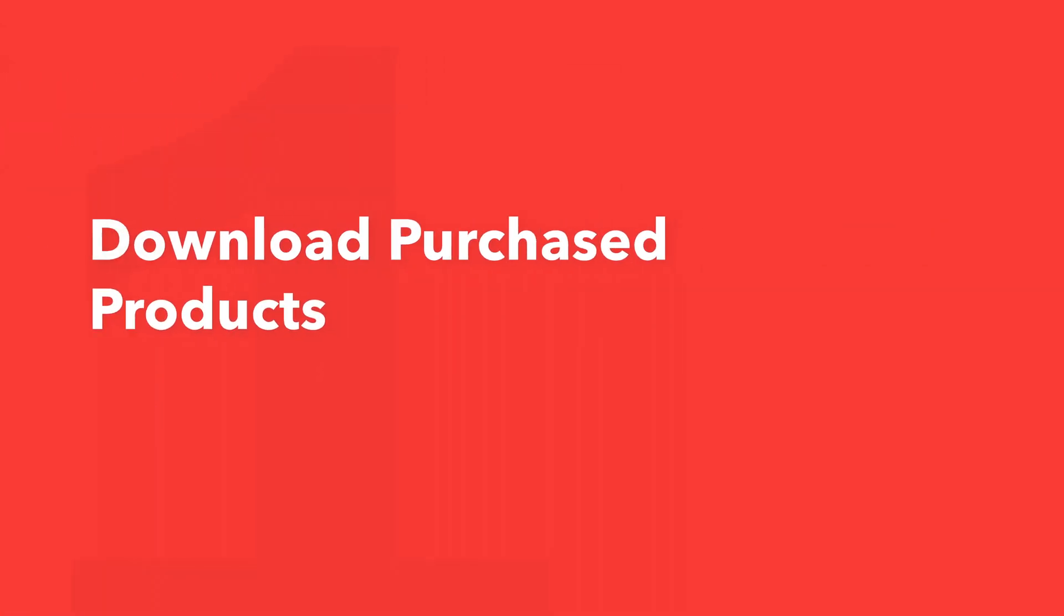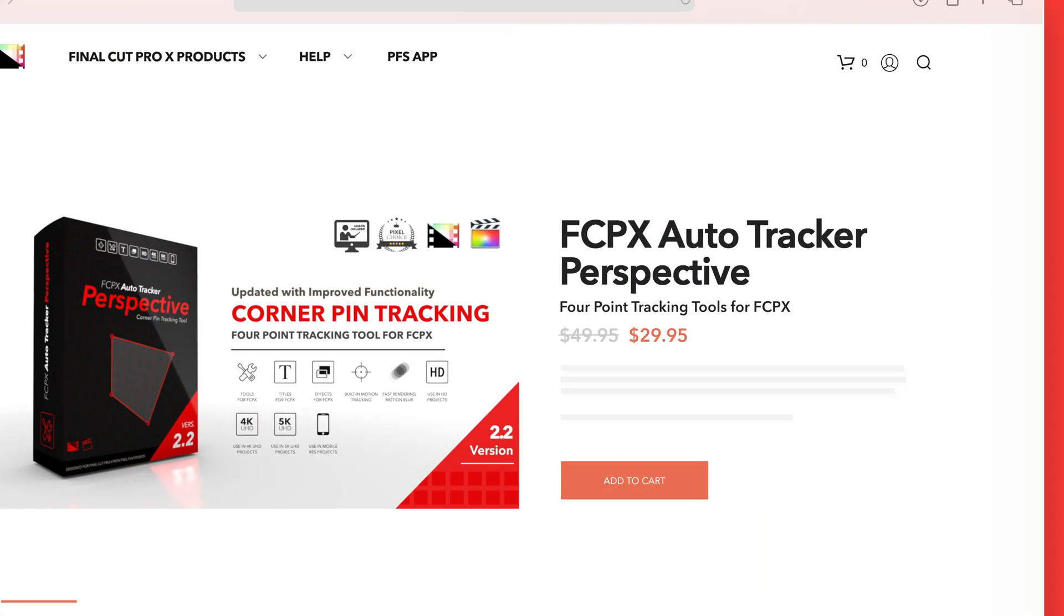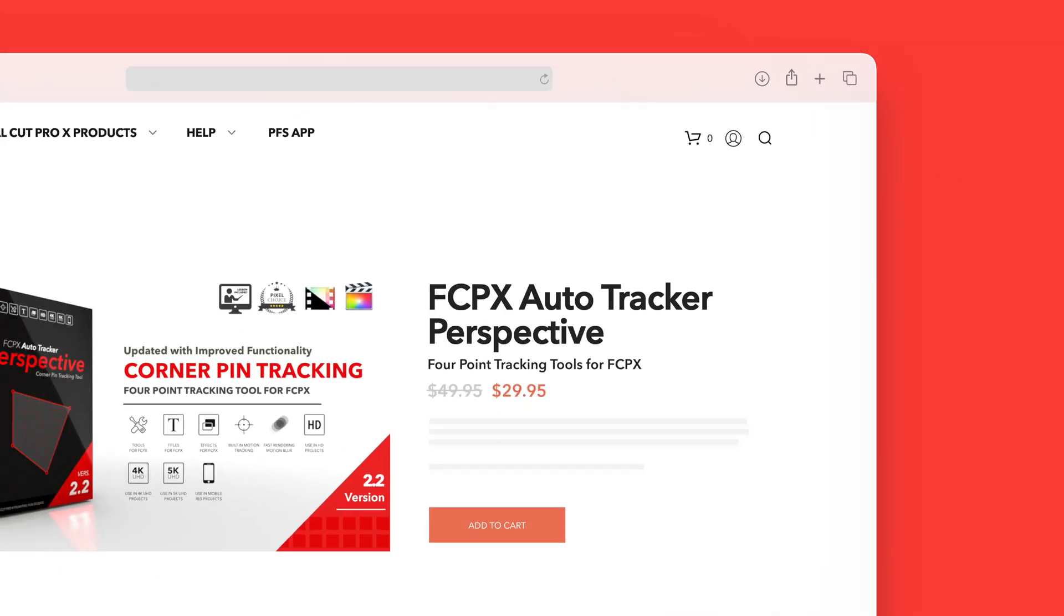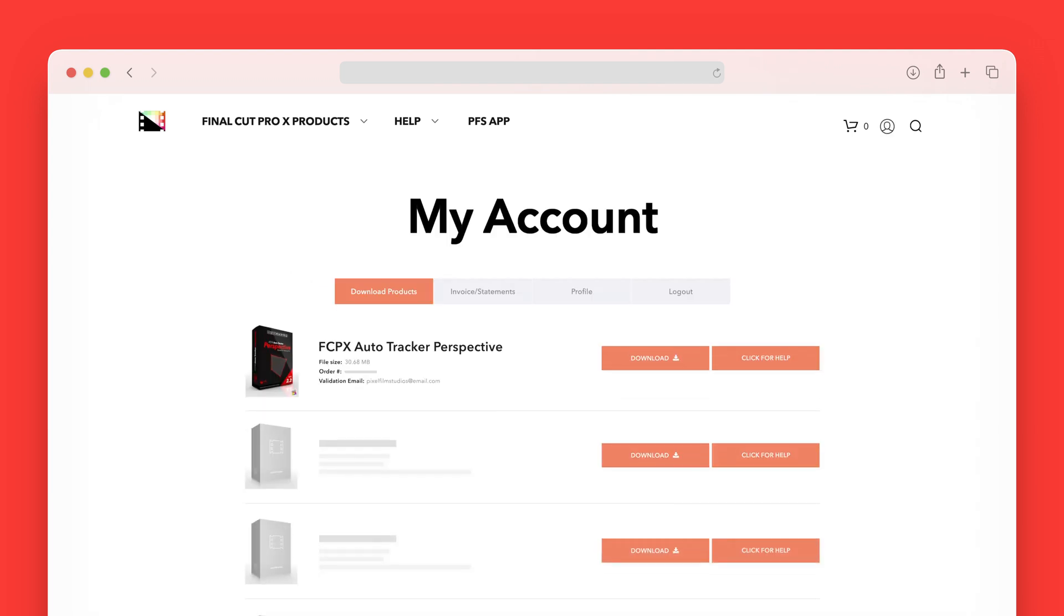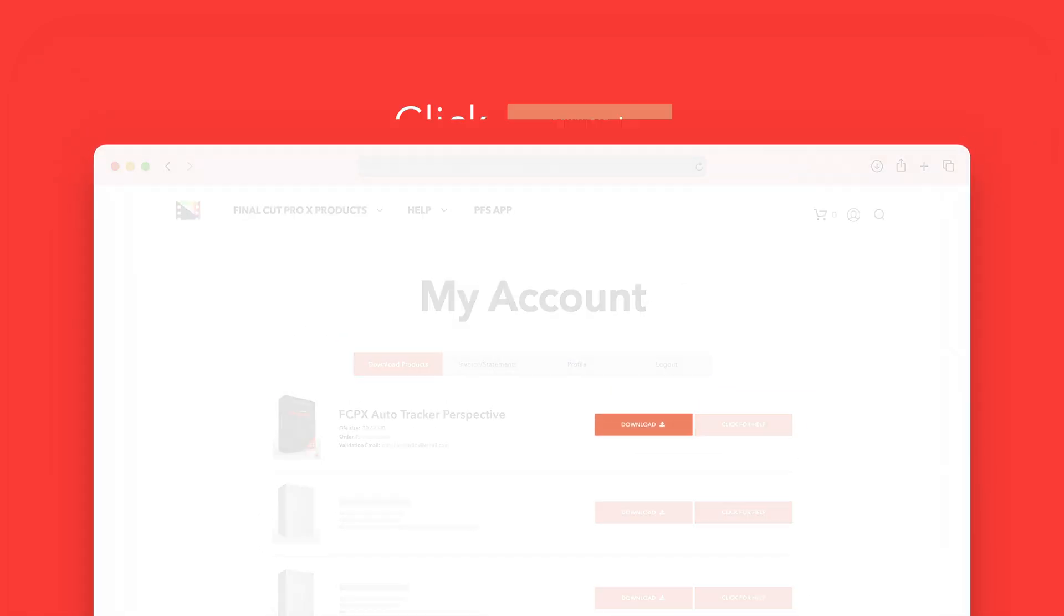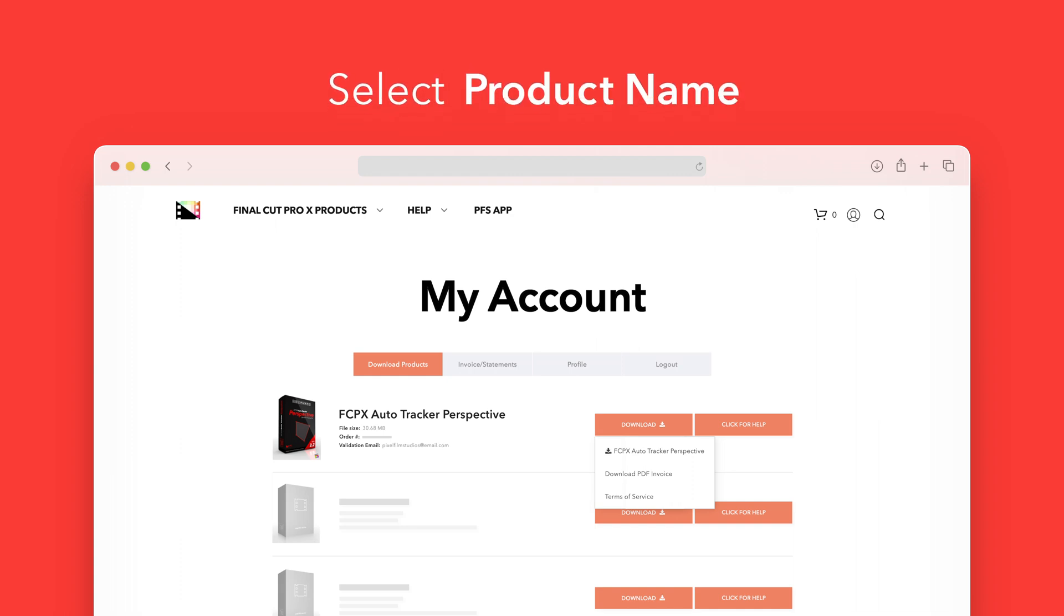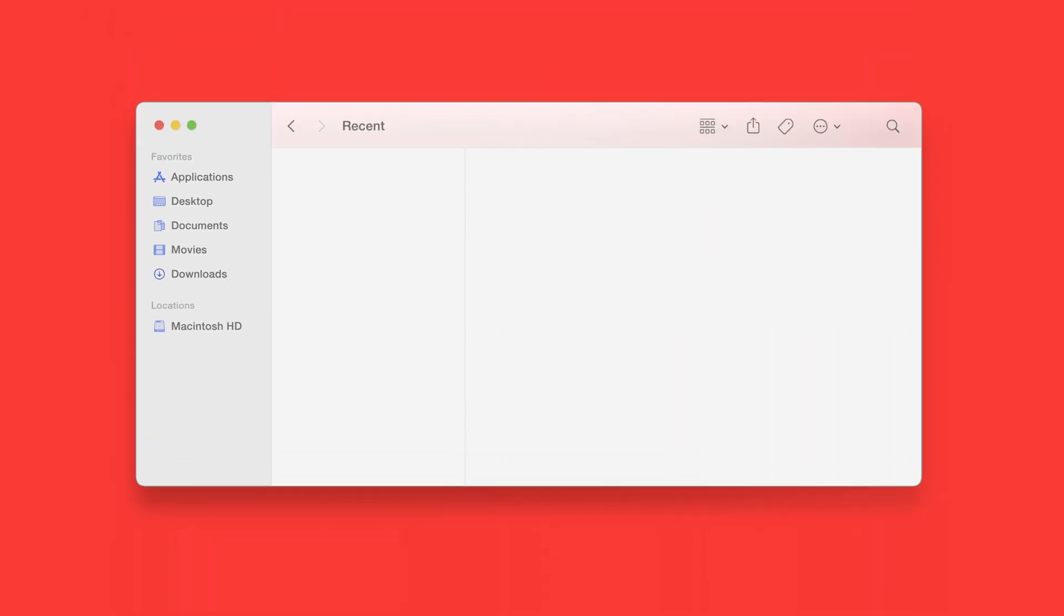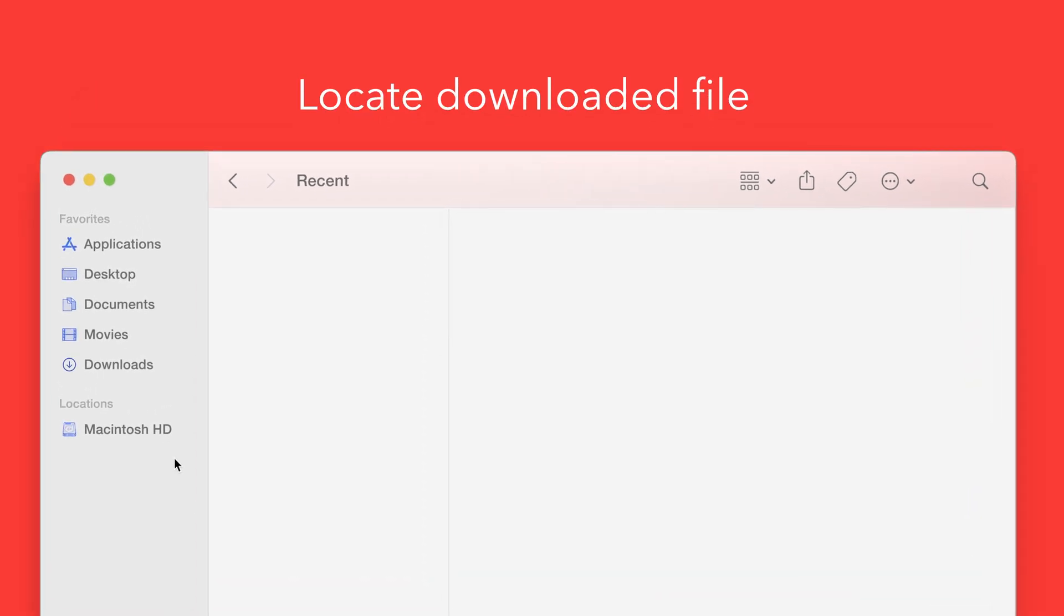Let's start by downloading our purchased products. On the Pixel Film Studios website, click on the profile icon in the top right corner to go to your account page. Locate AutoTracker Perspective and click on the download button to the right. In the drop-down, select AutoTracker Perspective to start the download. Once finished, locate your downloaded file in Finder. In our case we saved it to our downloads folder.